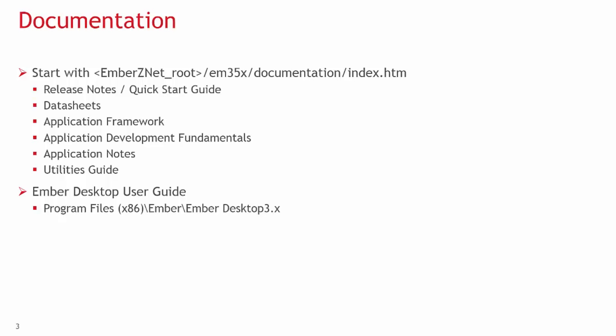Utilities guide is documentation on our software used with the ISA3. Ember Desktop also has its own user guides within its directory and covers using App Builder to configure your application and how to use Ember Desktop to capture network traffic.